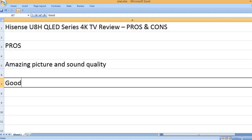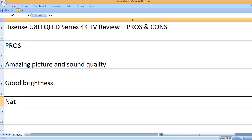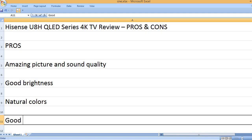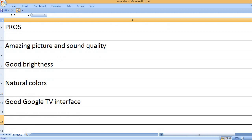Amazing picture and sound quality, good brightness, natural colors, and good Google TV interface.